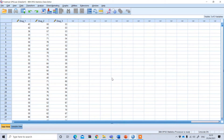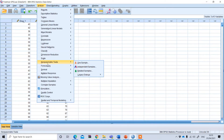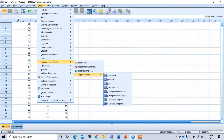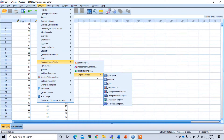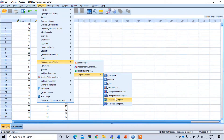To perform the Friedman test, press Analyze and then Non-Parametric Test. In SPSS, we can perform the Friedman test in two ways: one is through the legacy dialogue, and the other is using the related sample. If you use the legacy dialogue, click on it and then click on K Related Samples.